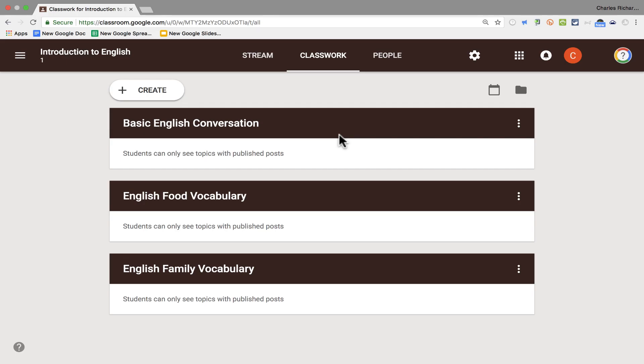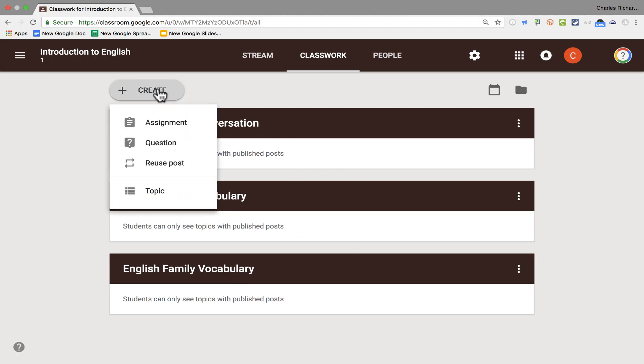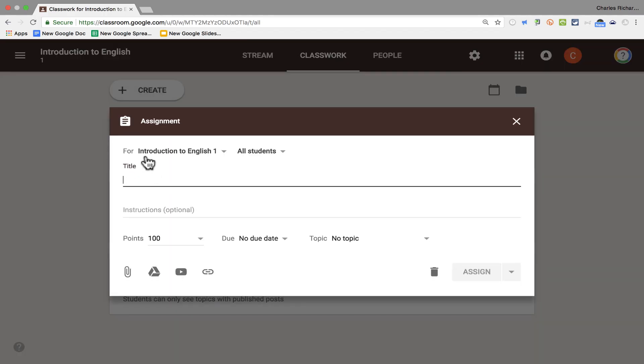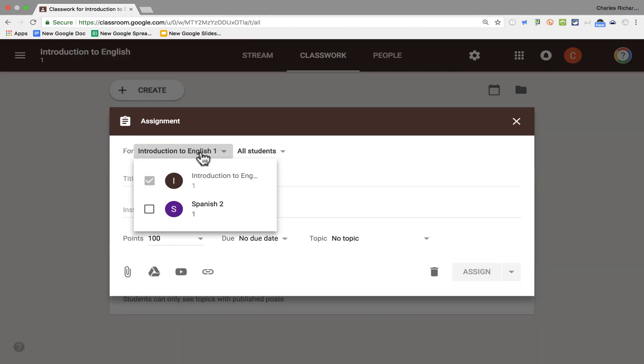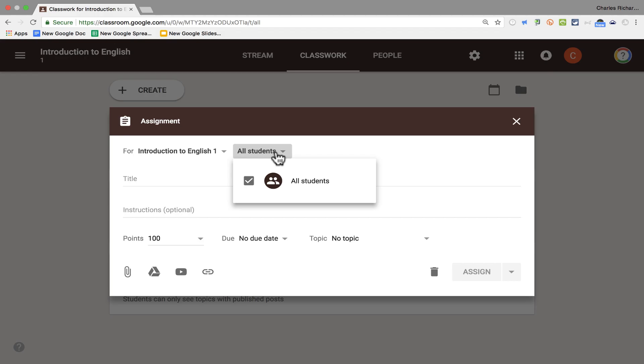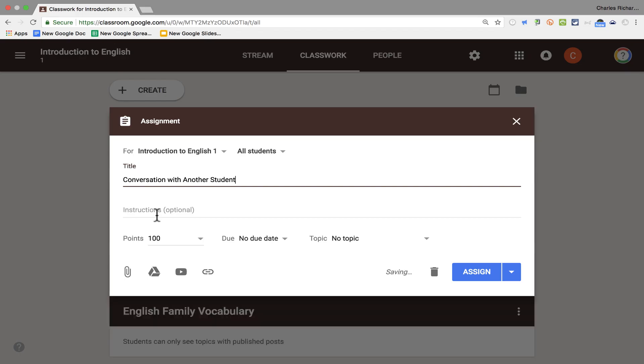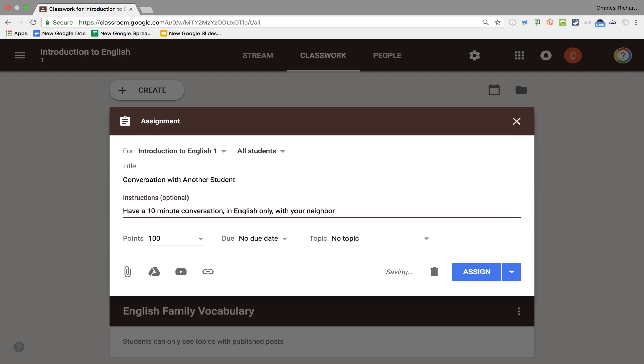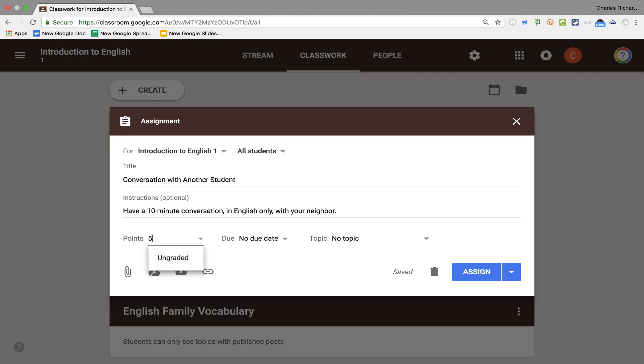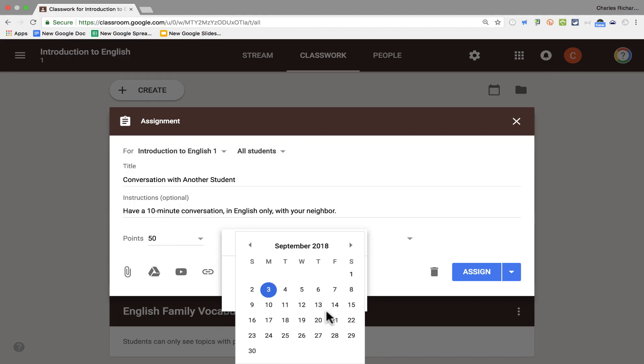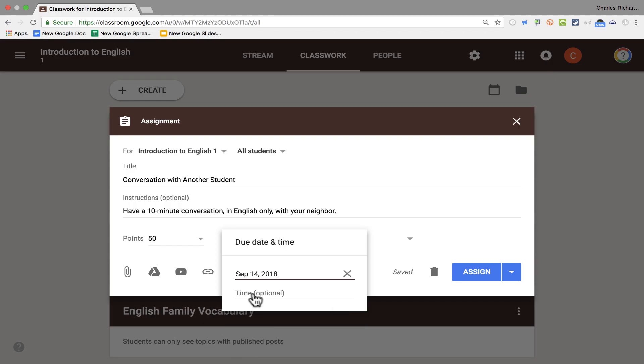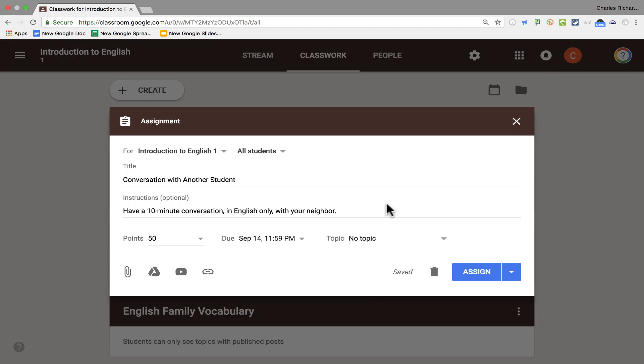Now even though I've got this page set up the way I want it to be, I've got my three topics, there's really not anything of substance here. Each of these topics is completely empty. So I want to create something. I'll create an assignment. Again, I want to make sure that I'm creating this assignment for the correct class and for the right group of students. And then I'll give it a title. I'll call this conversation with another student. I can type some instructions. Next I can assign points for this. It can be ungraded or I can say it's worth a hundred points or maybe fifty points. Due date. This is important. I could put in a due date of whenever I think it makes sense. You can even put a time that the work is due if you'd like.